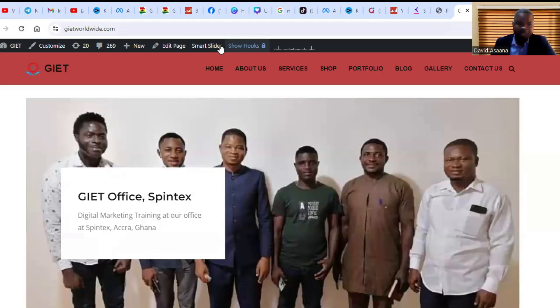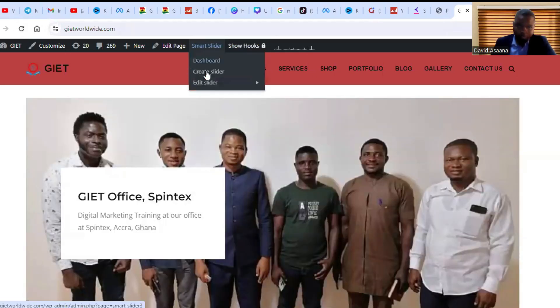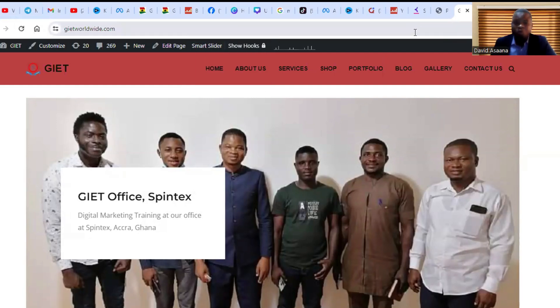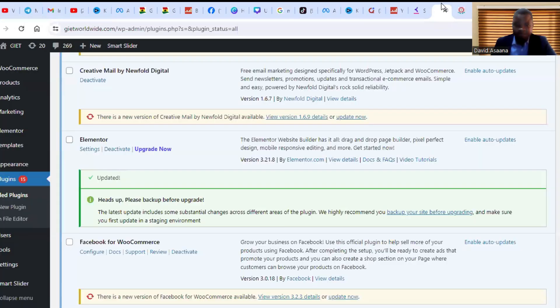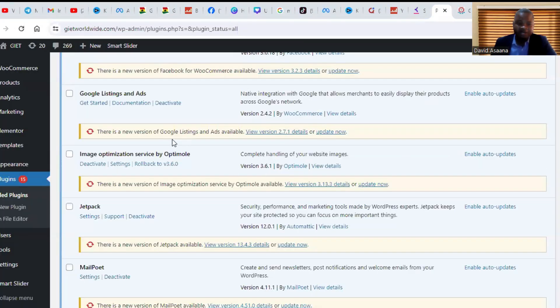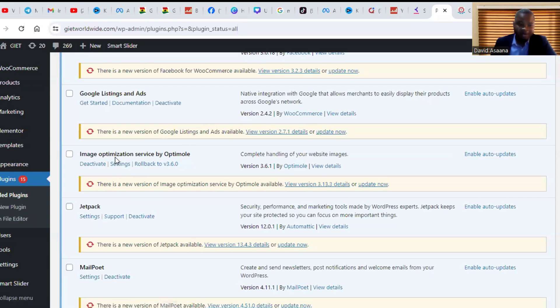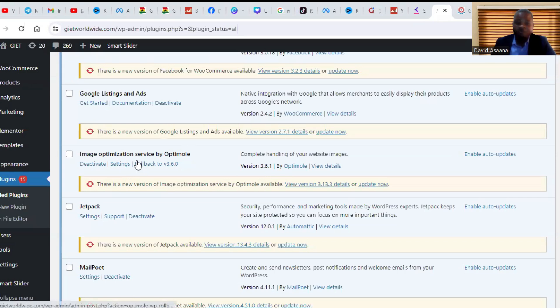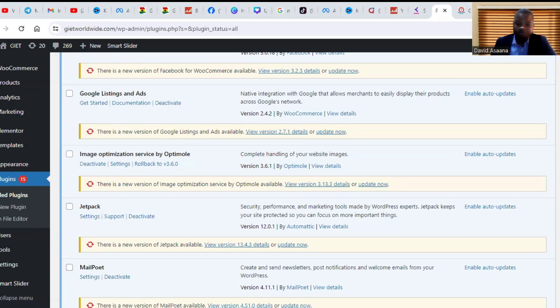It is still not showing, so we go to the next step. Some of the plugins that you install to optimize or clear the cache may sometimes conflict with Elementor and will cause Elementor not to function the way it's supposed to function.